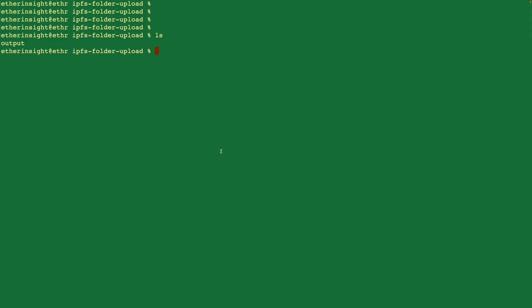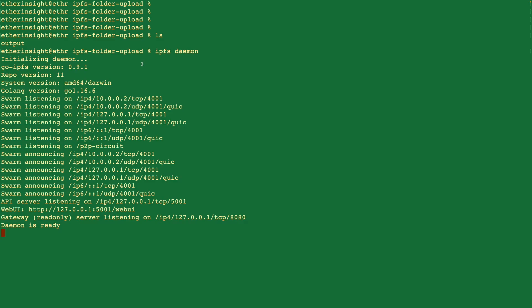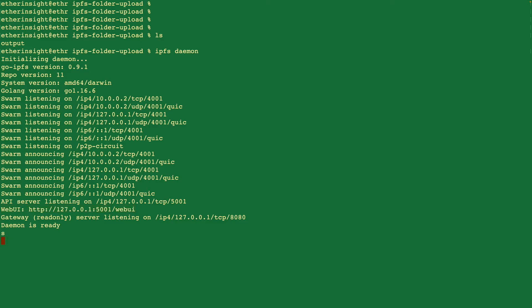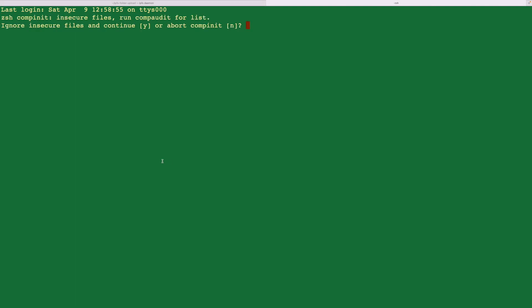So once you install the IPFS client on your machine, the IPFS CLI client, what you can do is you can start the IPFS service by entering IPFS daemon command. And then you'll see something like this that will initialize the IPFS service. And the daemon will run in the background so that IPFS will run in the background on your machine. Now you'll see a few different instructions here like the web UI. You can access the web UI by going to this link. So now IPFS is running on my machine. I'll go to a new tab. I don't want to break that IPFS service.